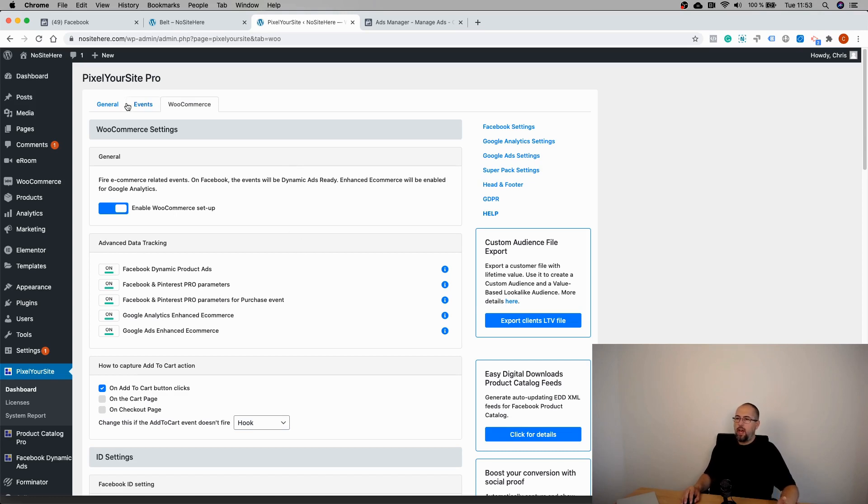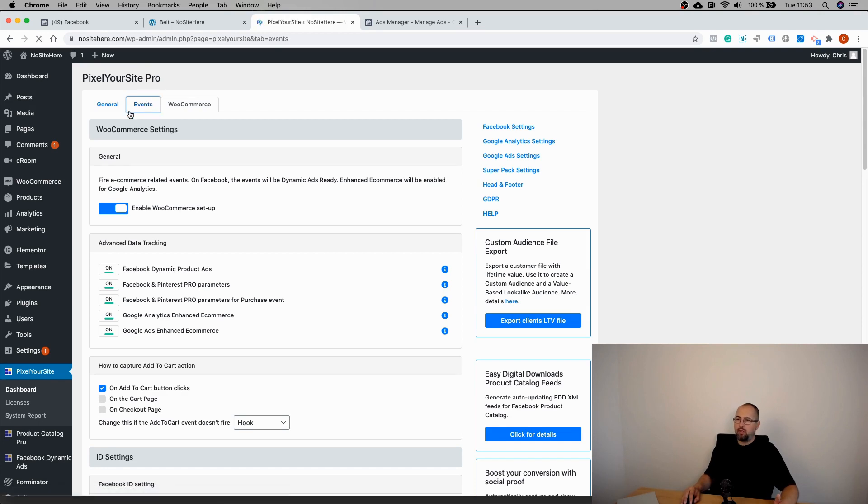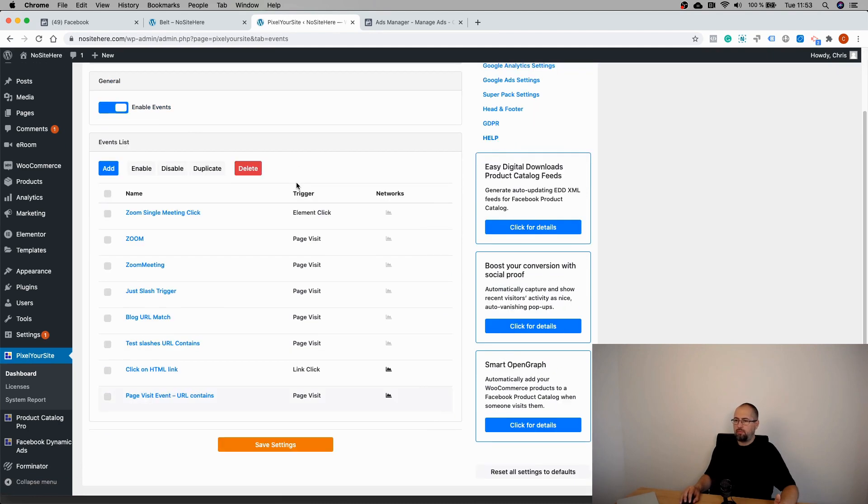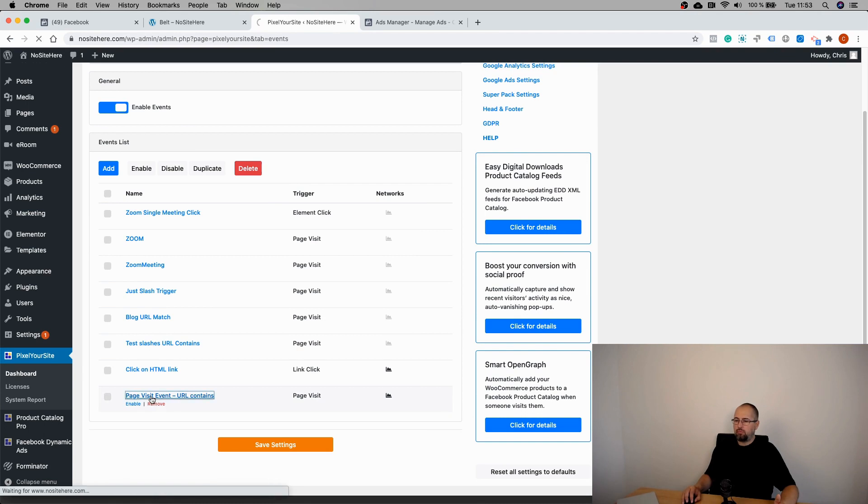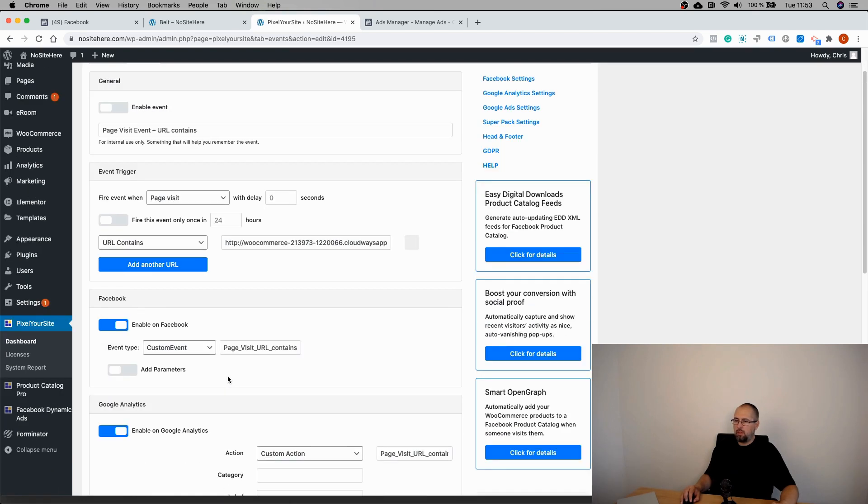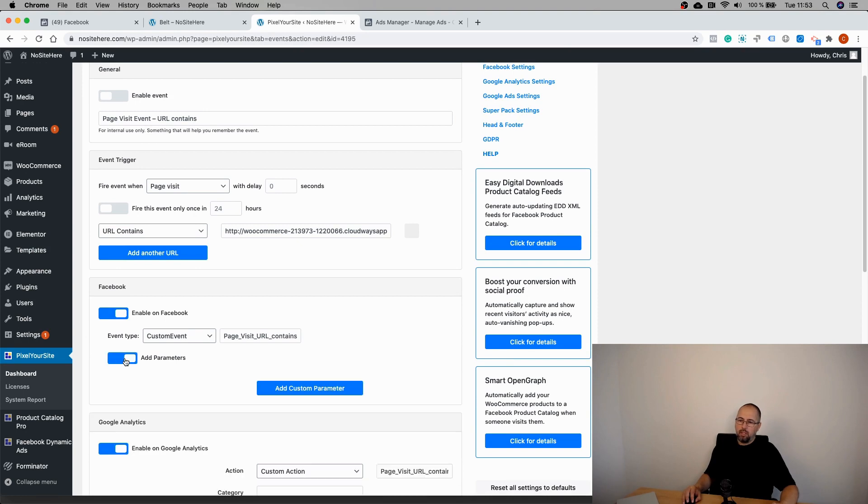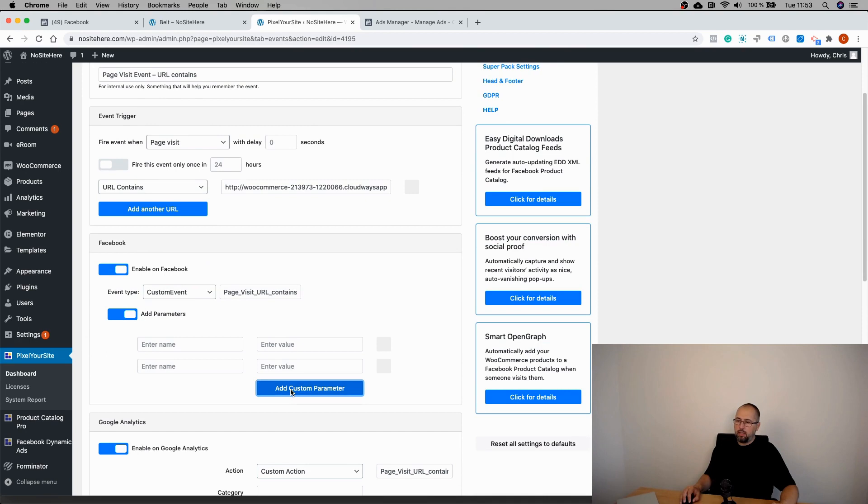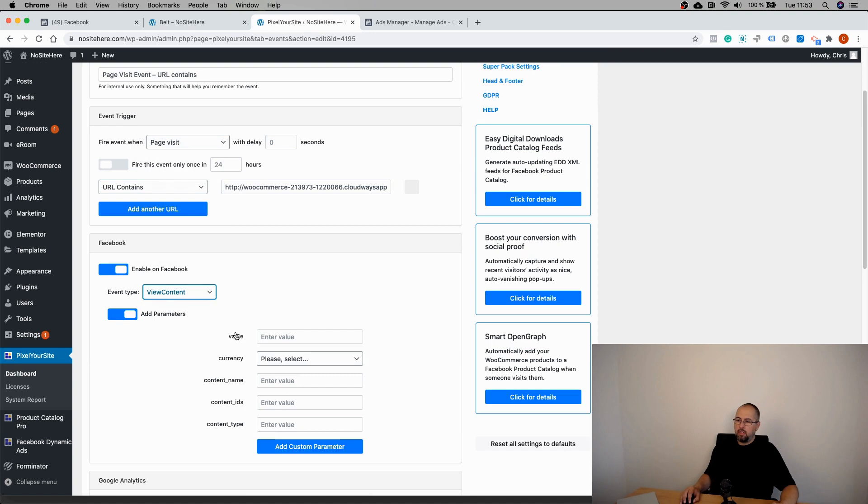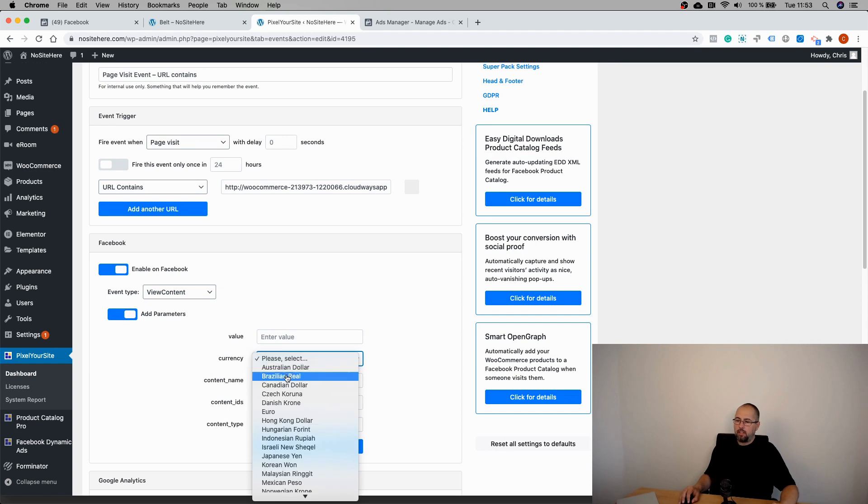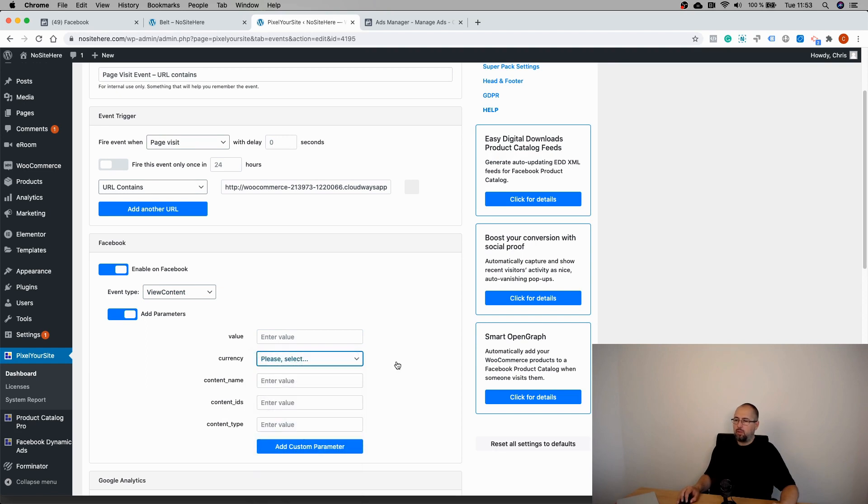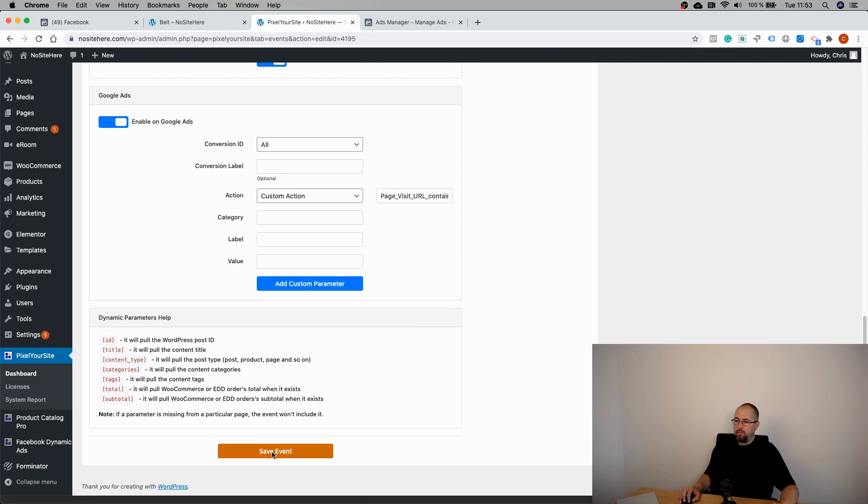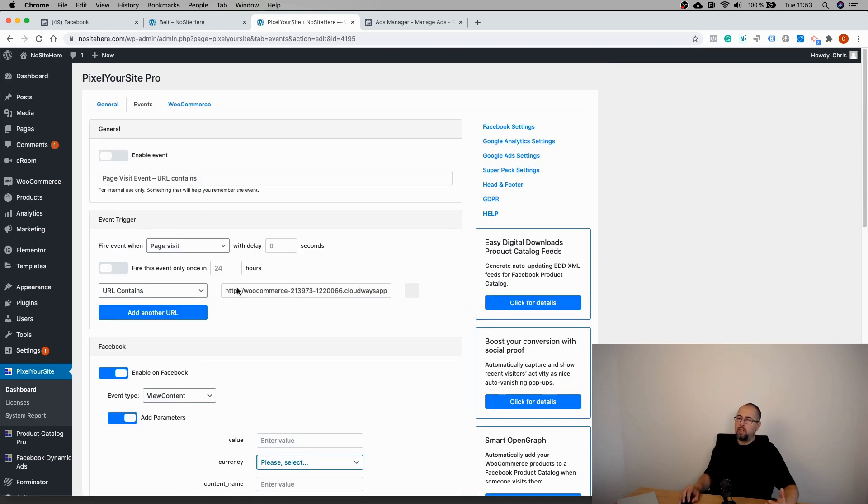If you have custom-made events or manually added events using our Events tab, you can do the same. You can add value to every event. I'm just showing you how to do it. Look for this section - Facebook - and basically add parameters. If it's a custom event, you will have to name every single parameter. If it's a standard event, you will already have a pre-selected set of parameters. So simply add value and select the currency you want to use. And again, save. So now this event will have value.